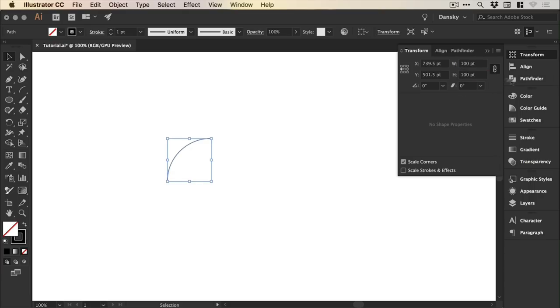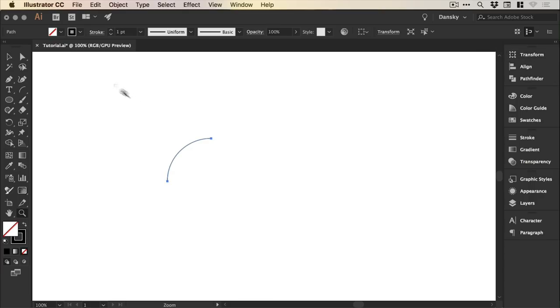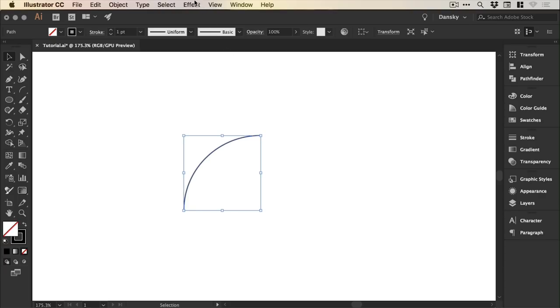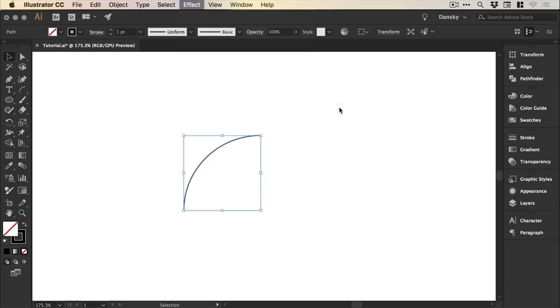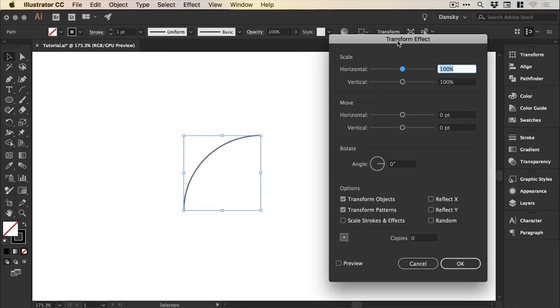We'll just zoom in a bit more and then go to effect, distort and transform, and down to transform and you'll see this dialog box appear. You can tick the preview box.